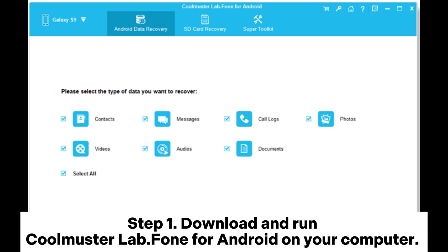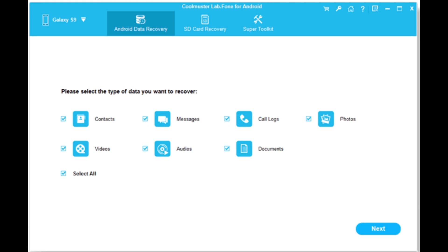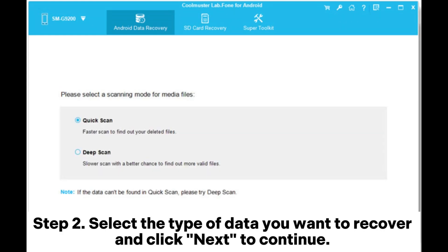Step 1: Download and run Coolmuster Lab.Phone for Android on your computer. Connect your Android tablet to the computer via a USB cable and follow the on-screen steps to enable USB debugging on your Android tablet. When the software detects your device, you will see an interface like this.